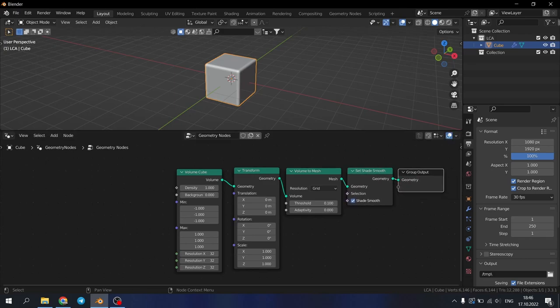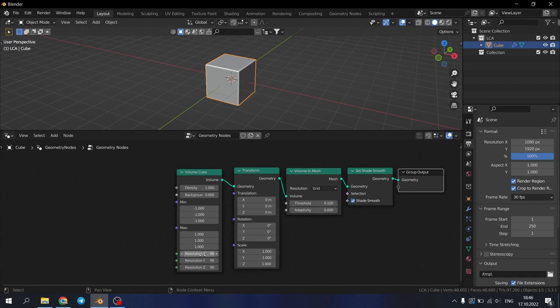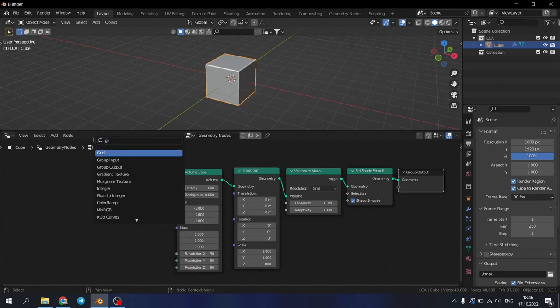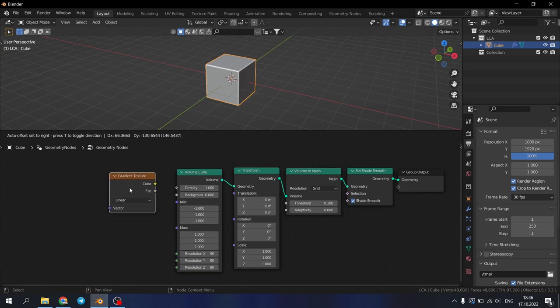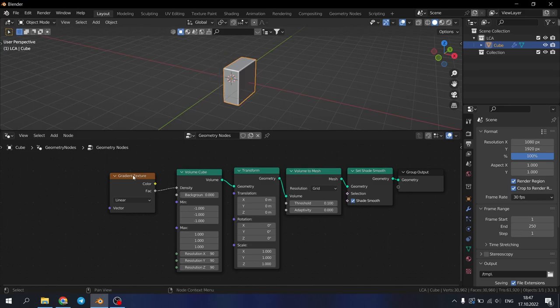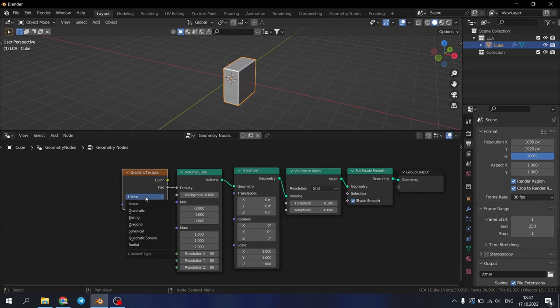This is our basic setup. Let's change the resolution of our volume cube to 90. Let's add the gradient texture. Choose the FAC settings and move it to the density. Don't forget to switch this setup to spherical.